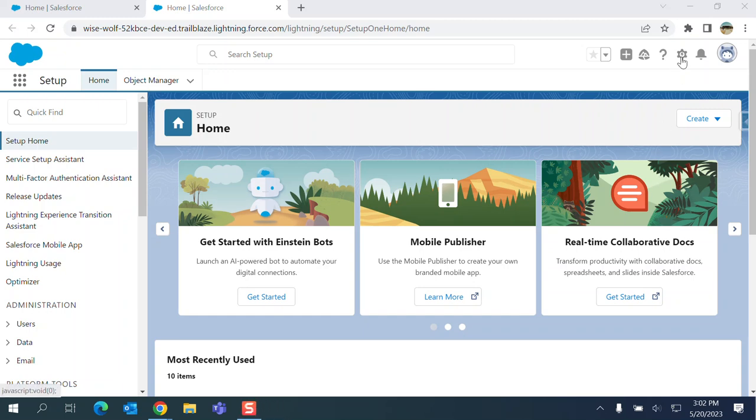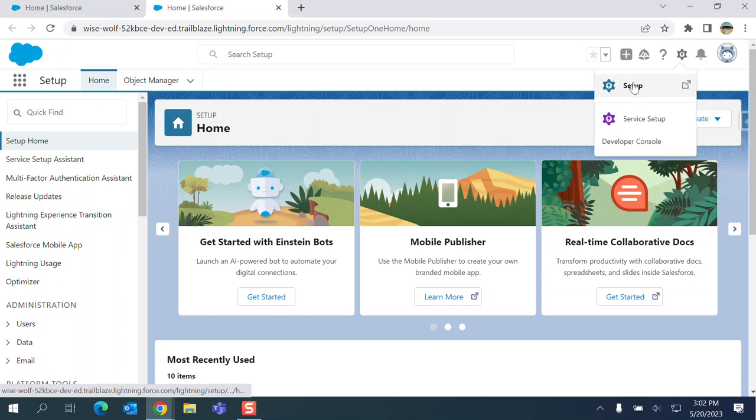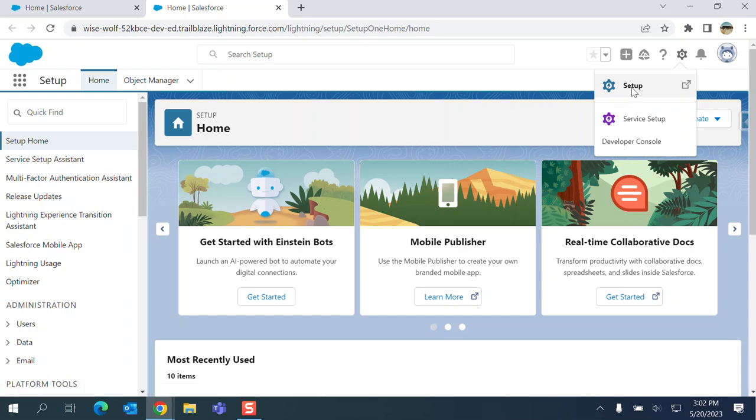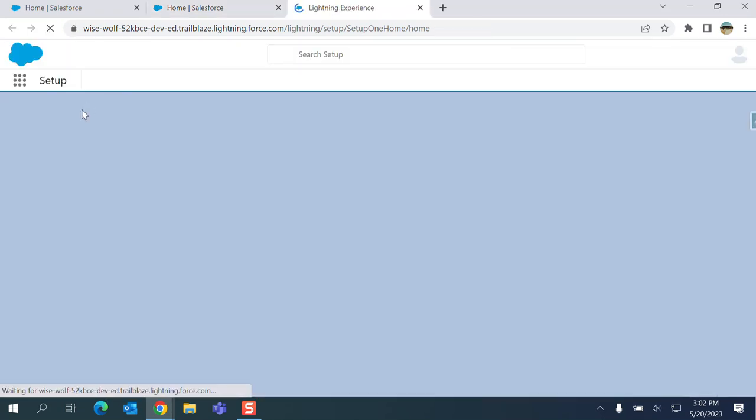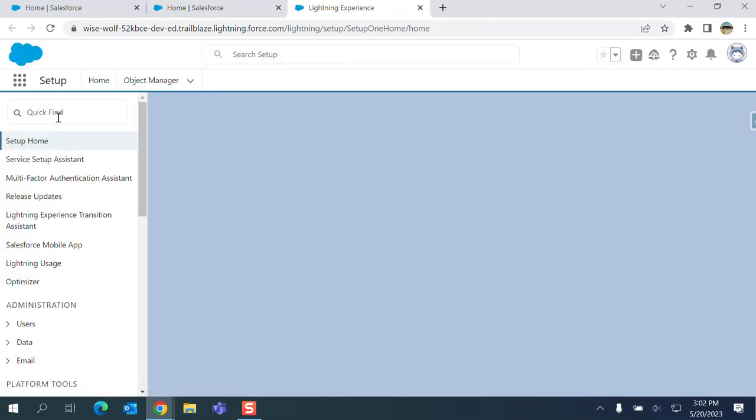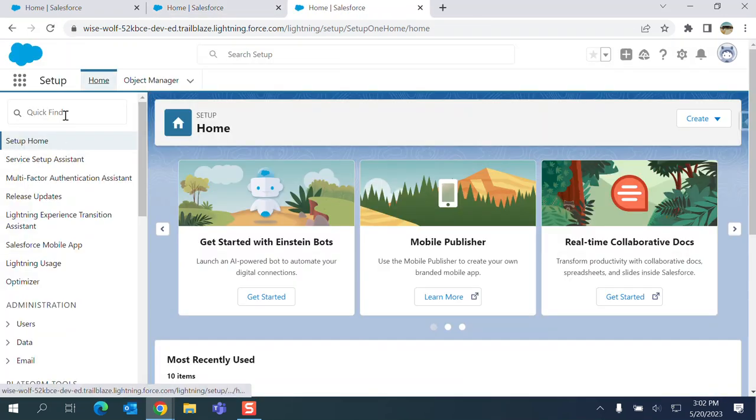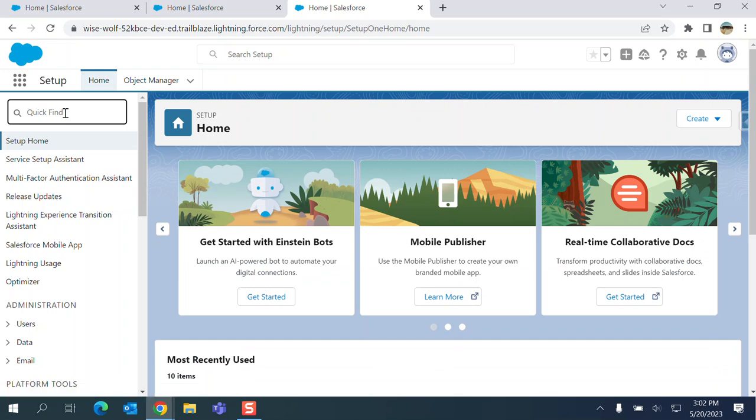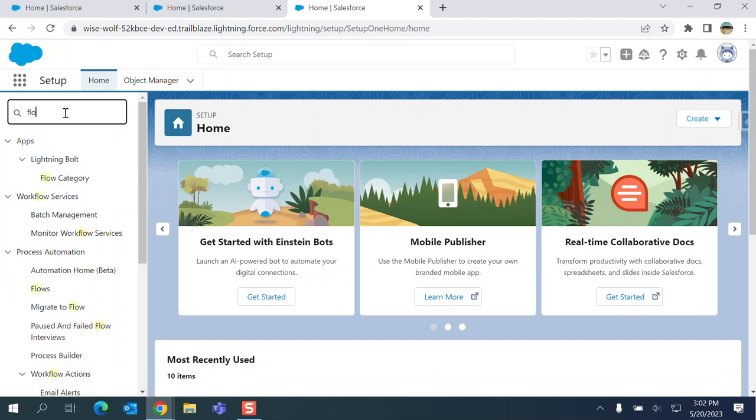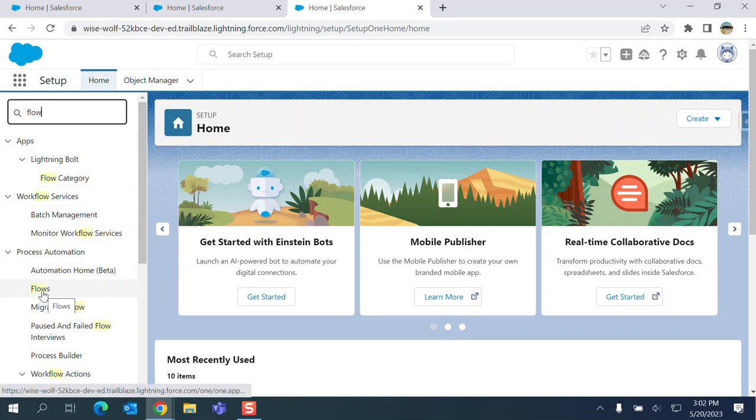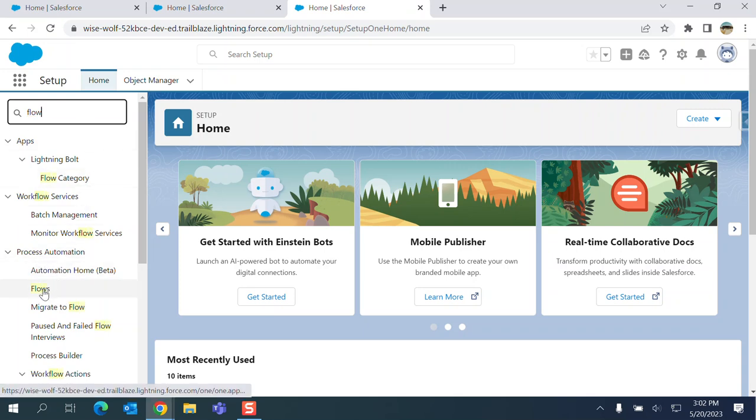I will show you how to create a Hello World flow. It is a screen flow in Salesforce. You go to setup, type flow, select under Process Automation you select Flows here.